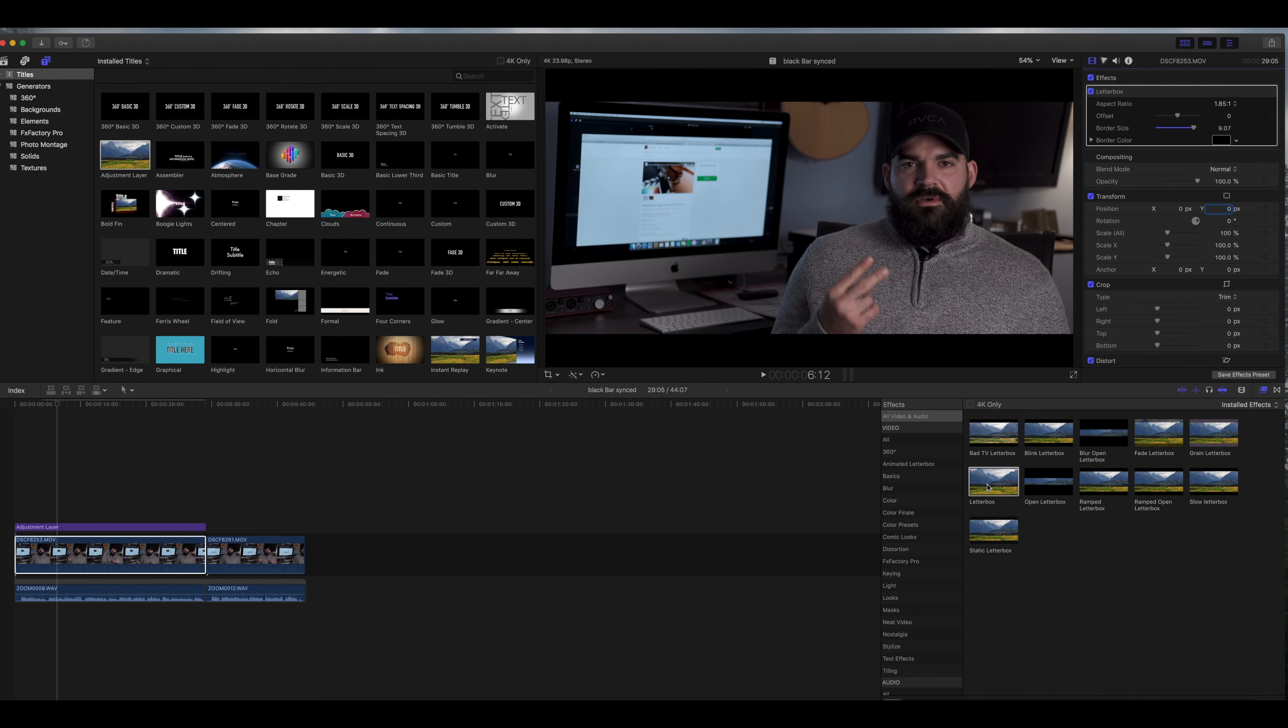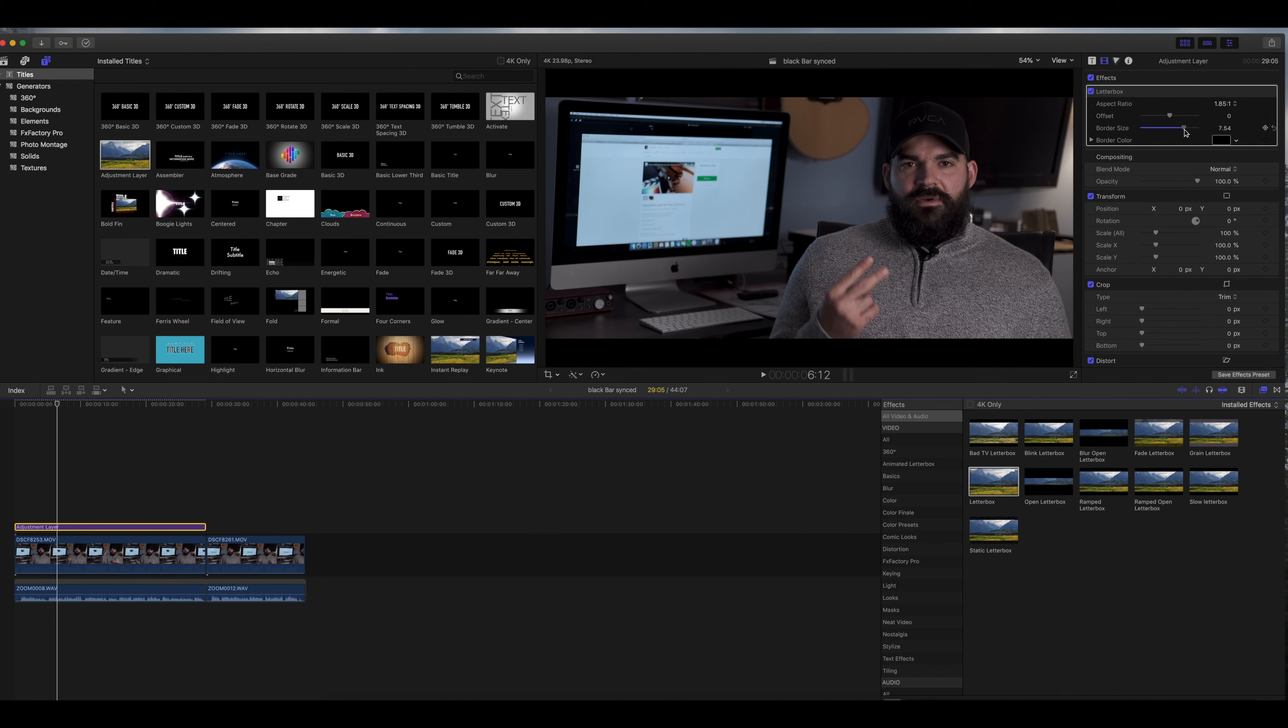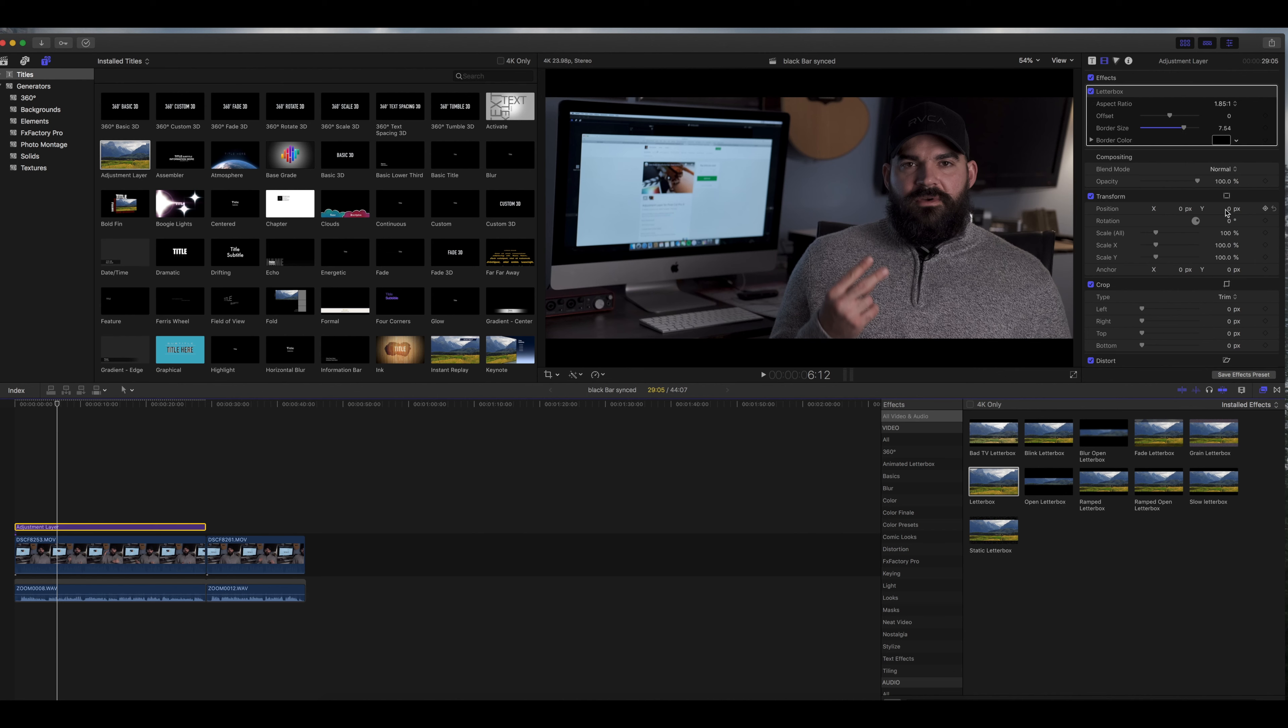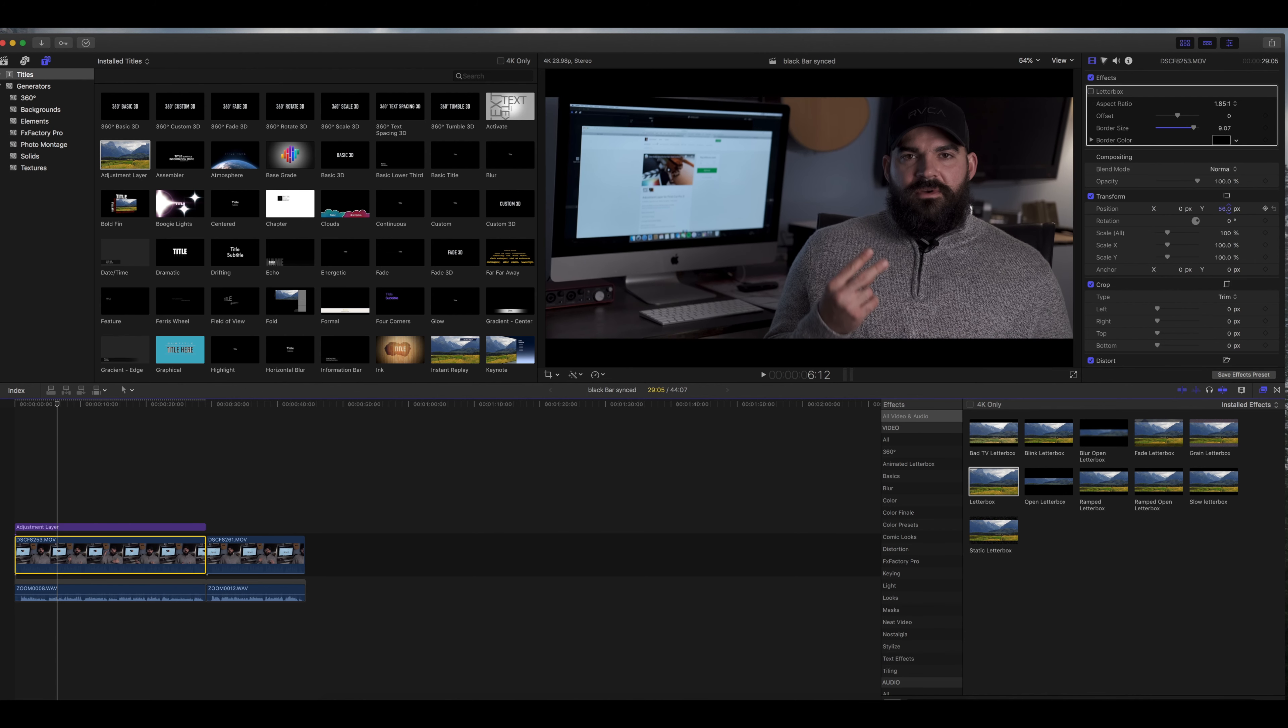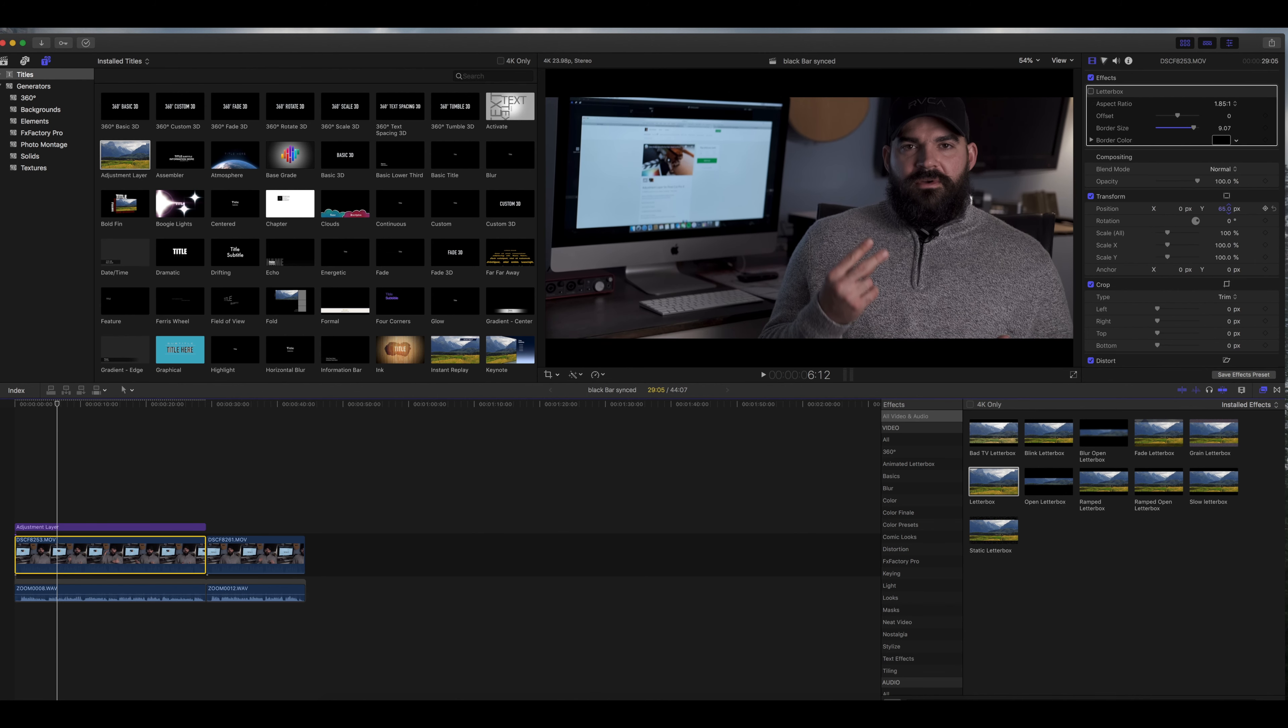Now if you throw that into the adjustment layer you can control the letterbox and now you can still go to the image and change the structure without altering the letterbox effect.